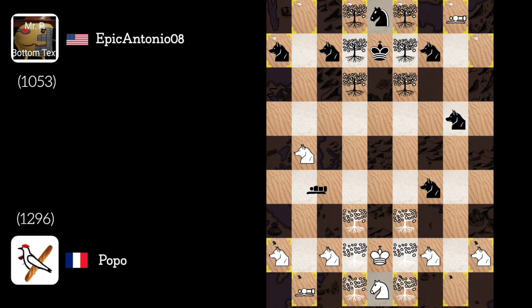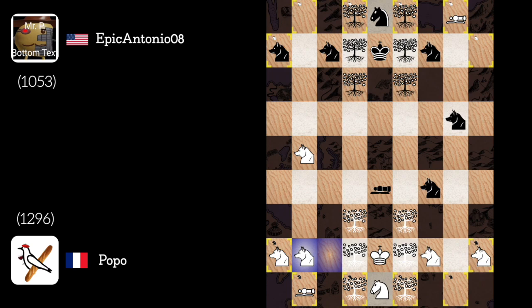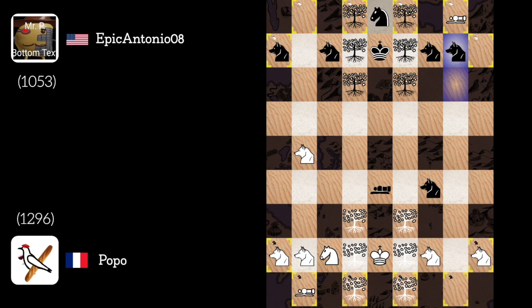Wolf to B5. Cannon to E4. Alright, let's make room for my knight and try to play really aggressive. Wolf to H7. Knight to B3. Wolf H to H8. Knight to D4.